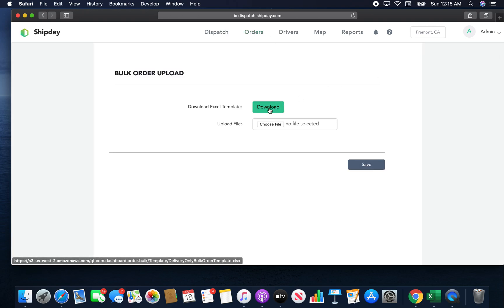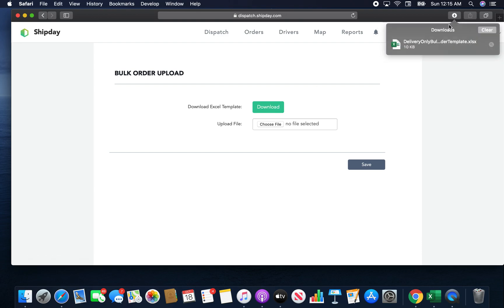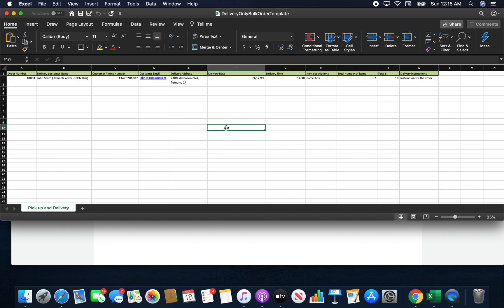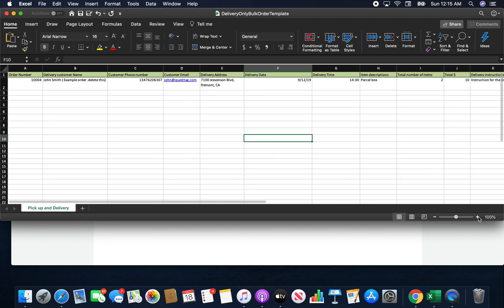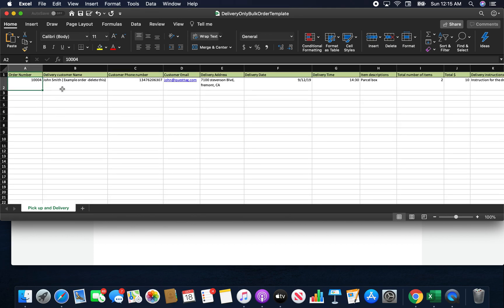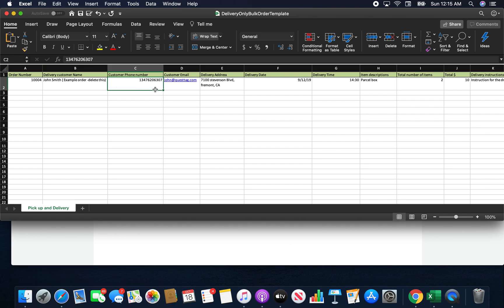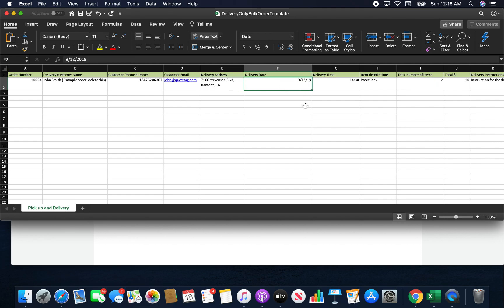Go to Excel Upload and click Download Template. Let's open up the template now. You can see the fields it has: Order Number is a numeric order number, Delivery Customer Name, Customer Phone Number, Customer Email Address, and Delivery Address — there is one single field for the address, so street address, city, and state for the United States all go in one place. Make sure there are not two or three fields for the address. Then there is Delivery Date — put the date of the delivery, often today's or tomorrow's date.